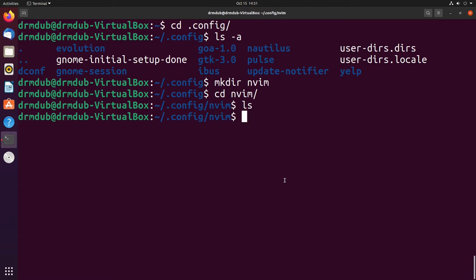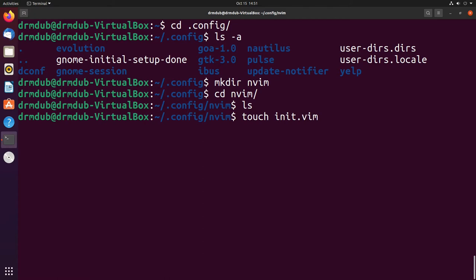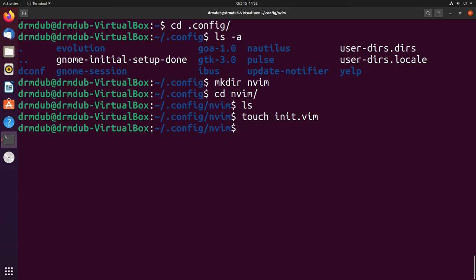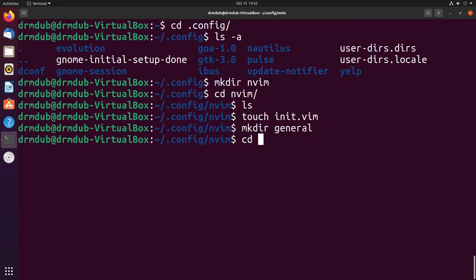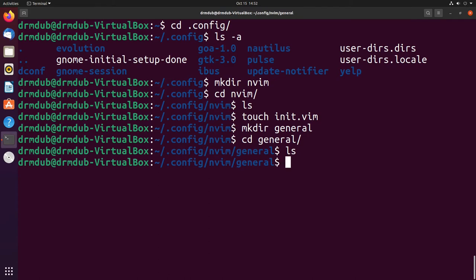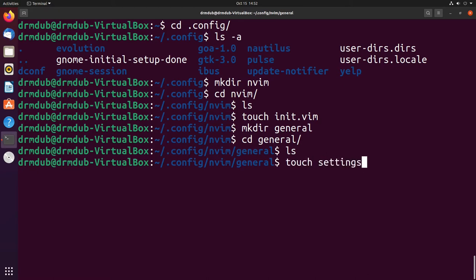The next thing we want to do is create a general file. You can just do touch init.vim and you could just use that file for everything. You could just use that like you would use a vimrc file and everything would work fine. Or you could be a touch more organized and put your settings in a general file. So we cd into general and create a configuration file called settings.vim.